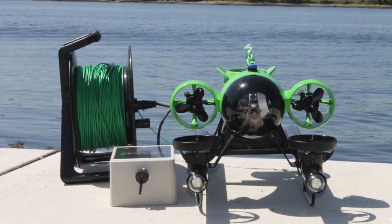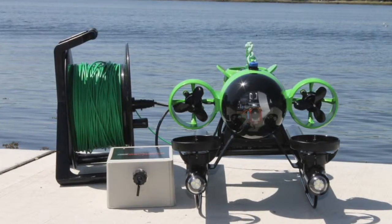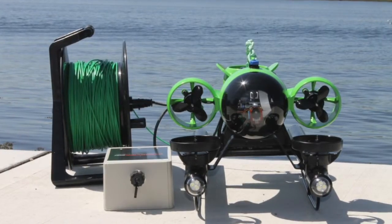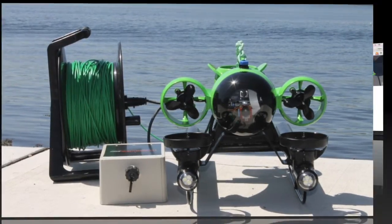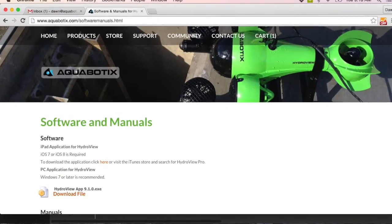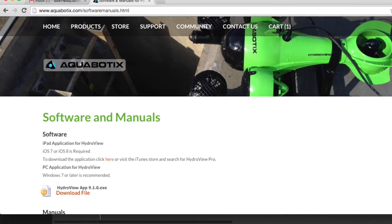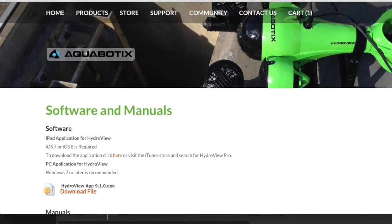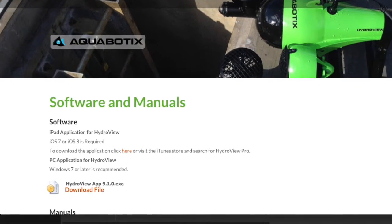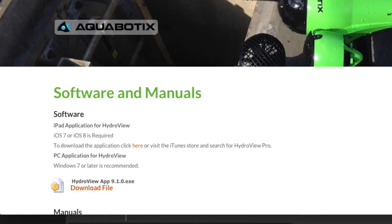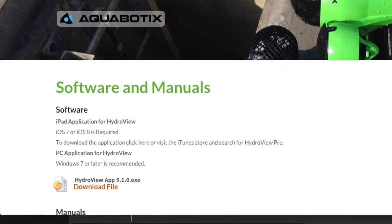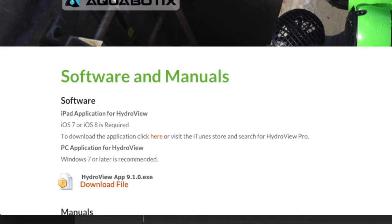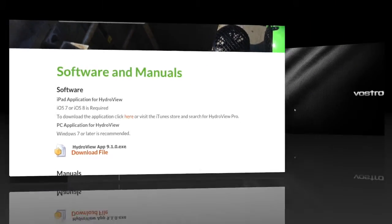Thank you for joining us today. My name is Dawn and I am here to walk you through our Hydrubu software. The first thing you'll need to do is go to the Aquabotix website and download the software that you're going to be using on your computer. This is available on the downloads page at www.aquabotix.com.